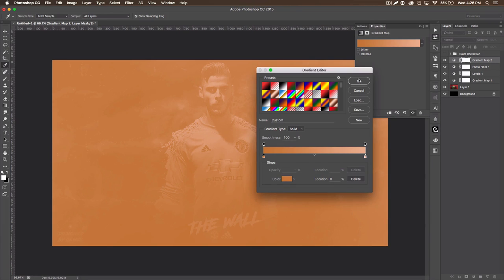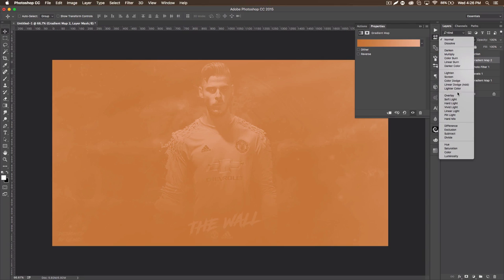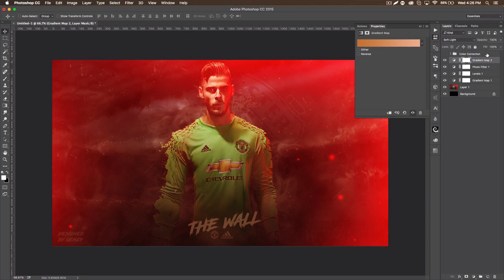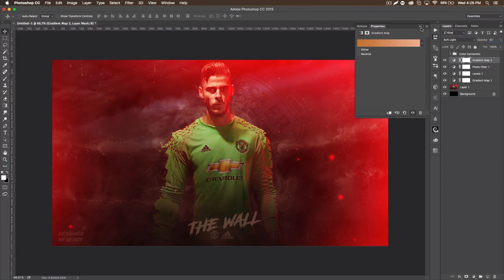It's more of a brown and we want to set that to soft light and we want to put that at like 50% opacity. Again, you can go somewhere close.